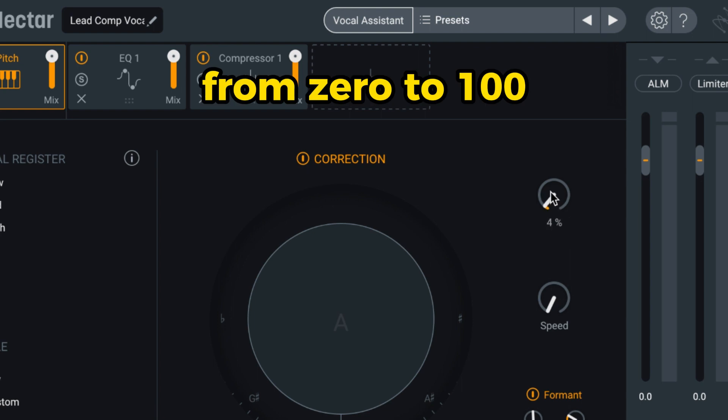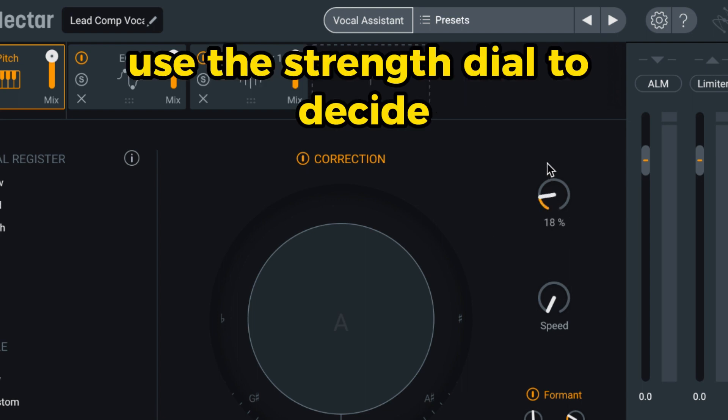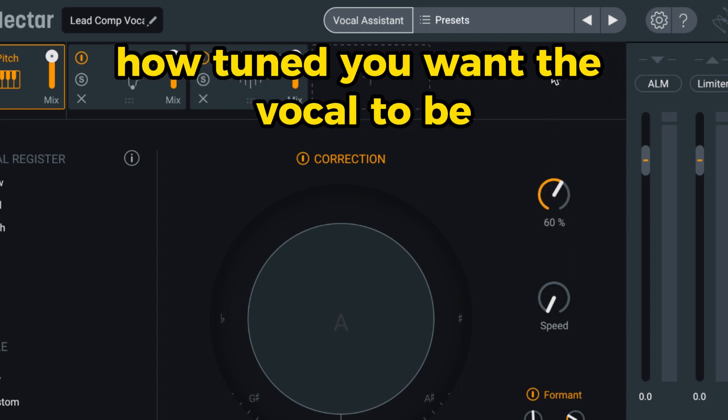From 0 to 100, use the strength dial to decide how tuned you want the vocal to be.